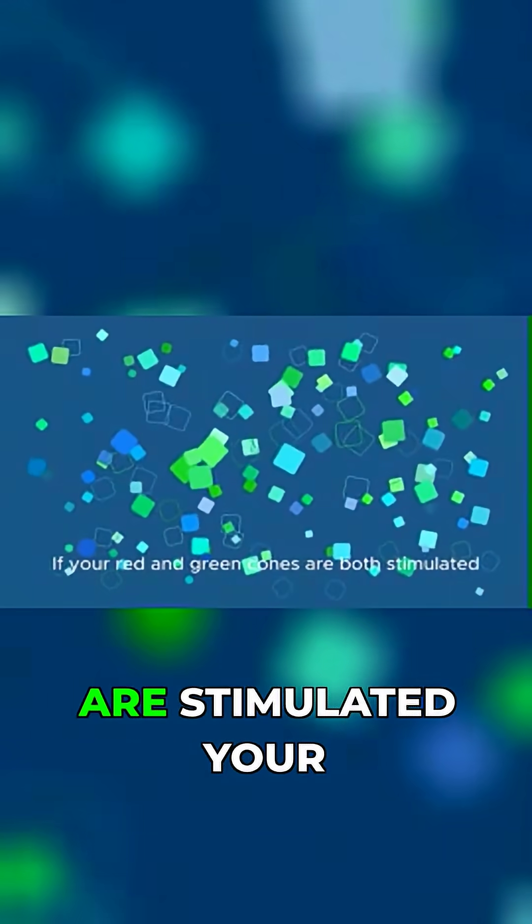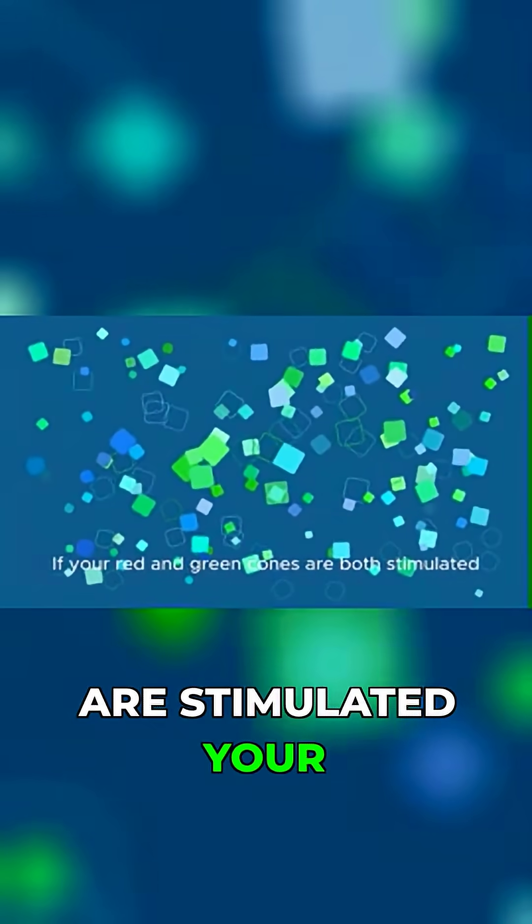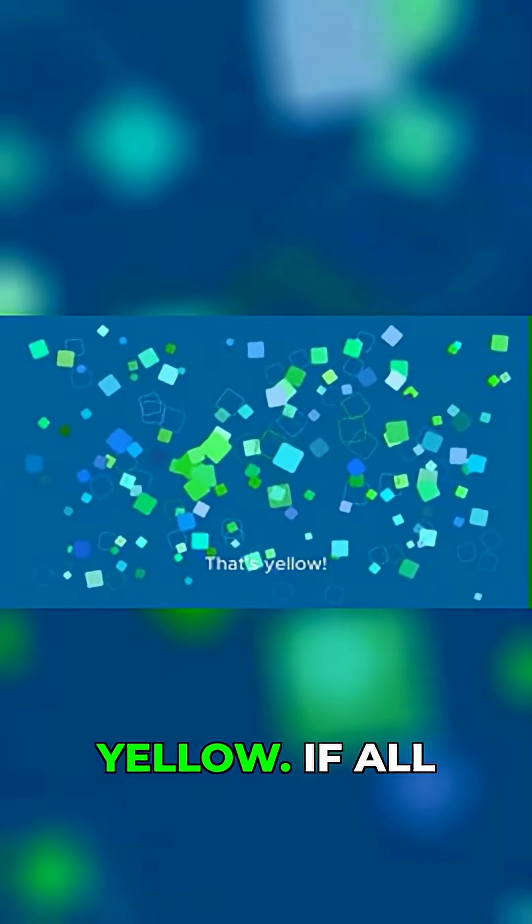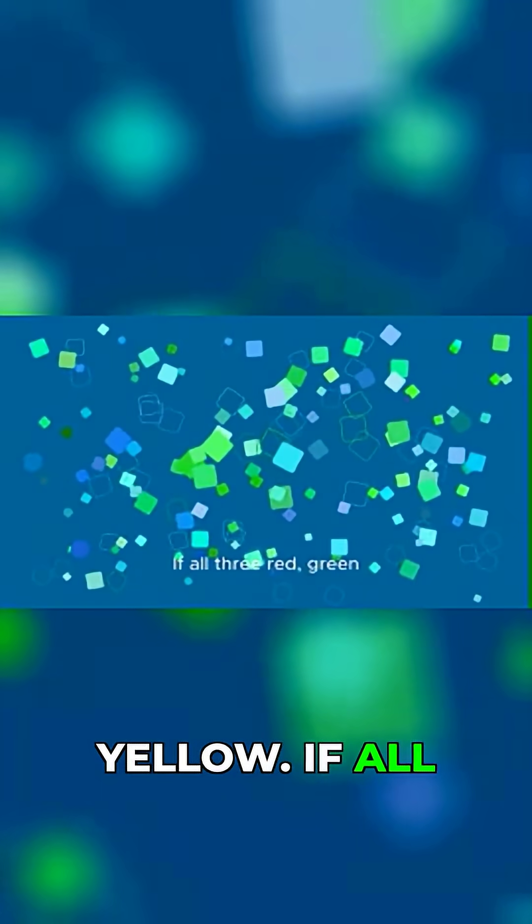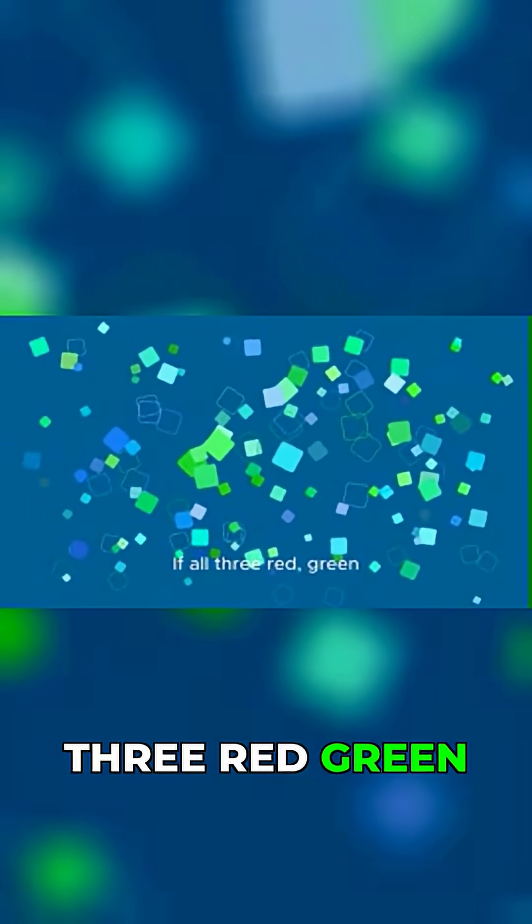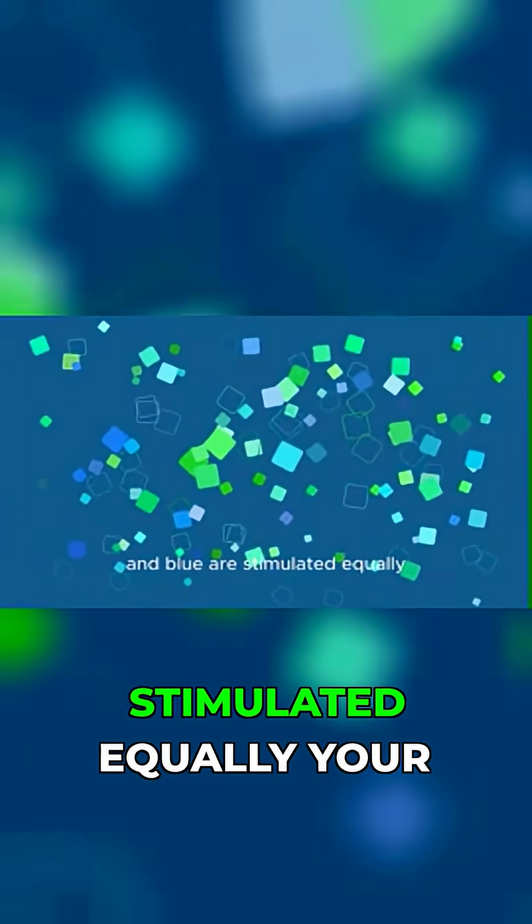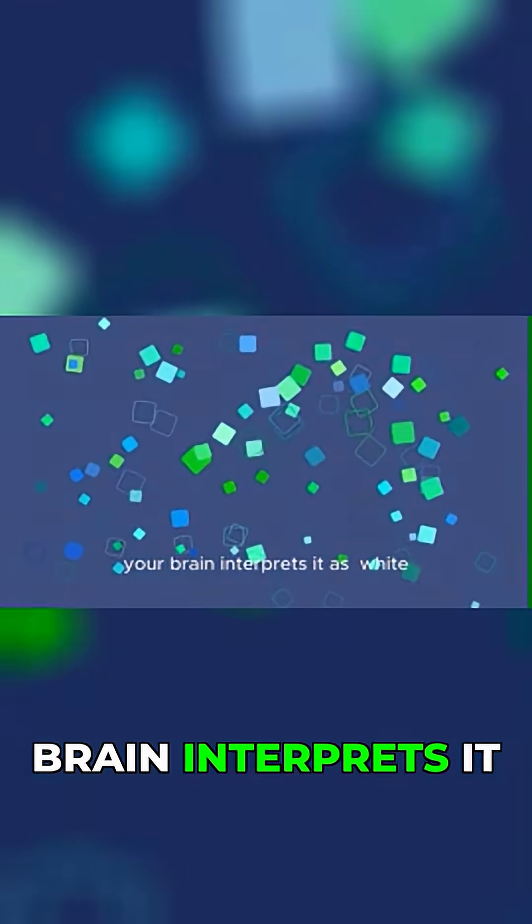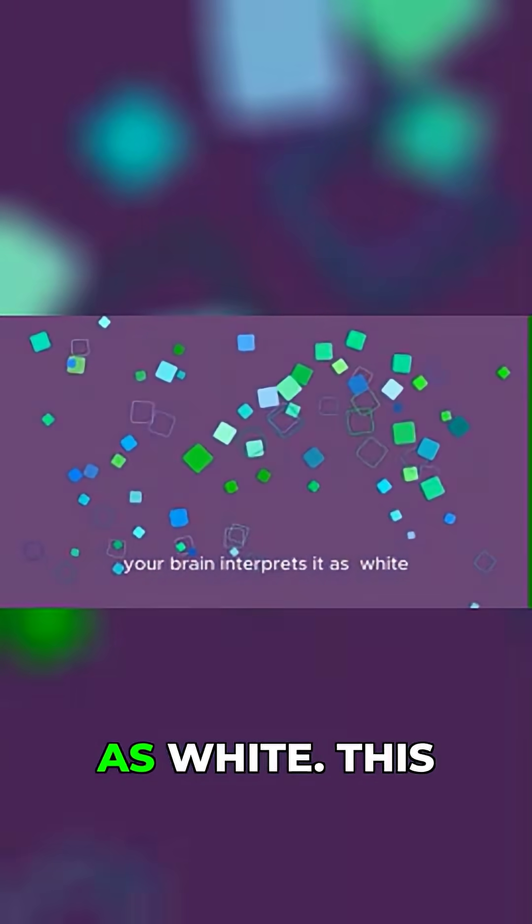If your red and green cones are both stimulated, your brain says that's yellow. If all three red, green, and blue are stimulated equally, your brain interprets it as white.